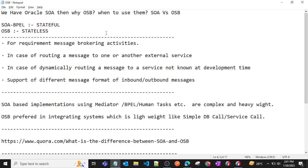In this video we will understand Oracle Service Bus. We'll explore why we use Oracle Service Bus when we already have Oracle SOA, the difference between both of them, and we'll understand Oracle Service Bus with one example by creating a live application.